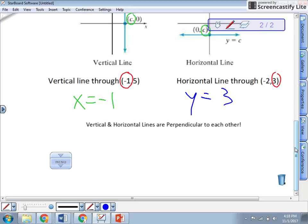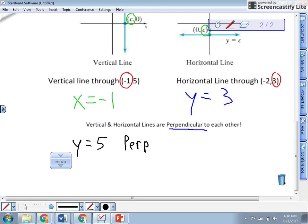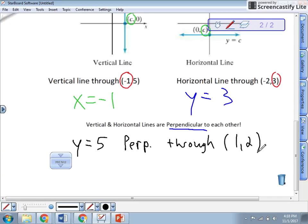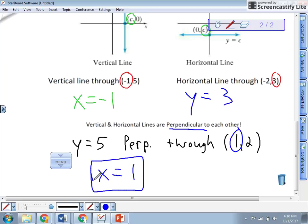Remember, vertical and horizontal lines are perpendicular to each other. So if they ask for a line perpendicular to y equals five through the point (1, 2), since y equals five is horizontal, the perpendicular line must be vertical — x equals whatever the x-value is in your ordered pair. So the answer is x equals one. They may ask about vertical and horizontal lines being perpendicular or parallel. That is all for graphing and our review on vertical and horizontal lines.